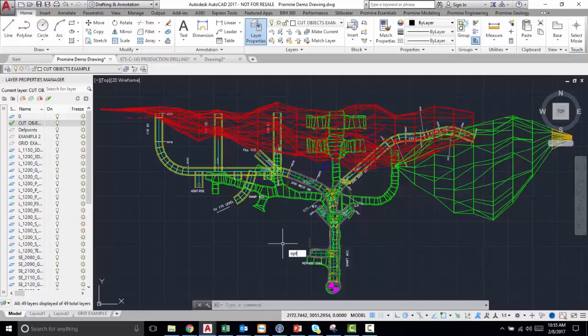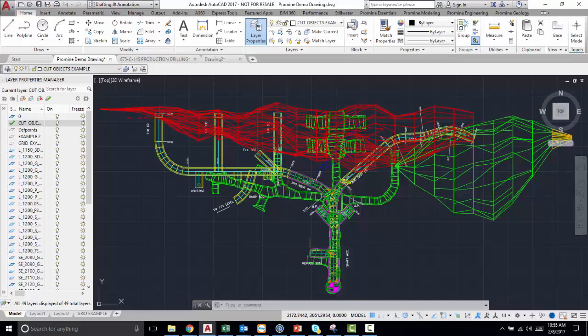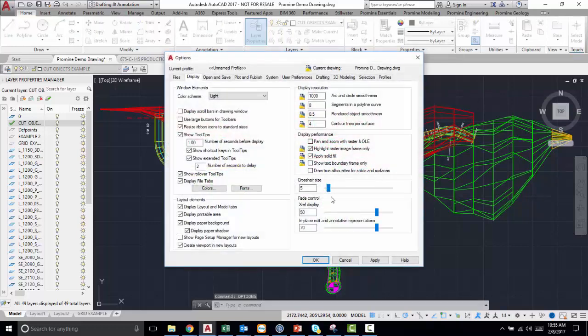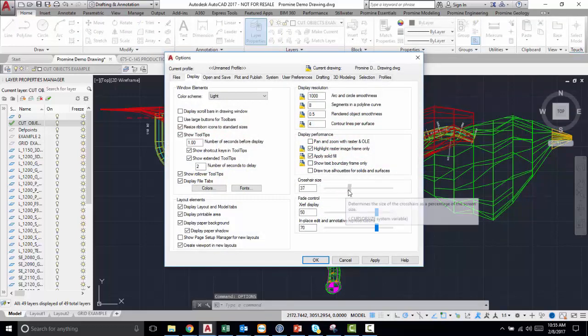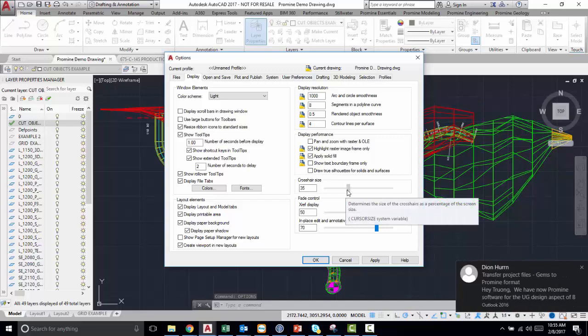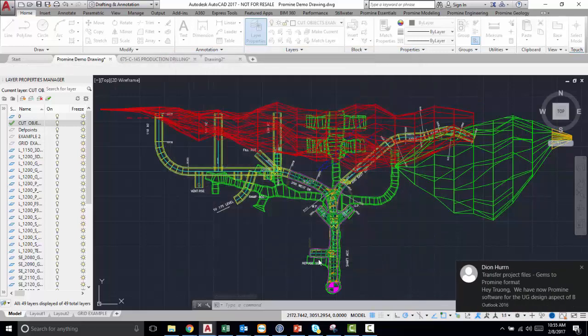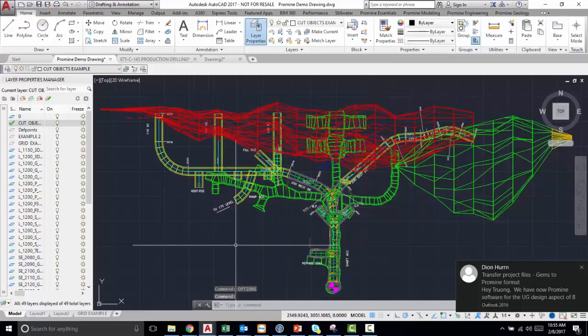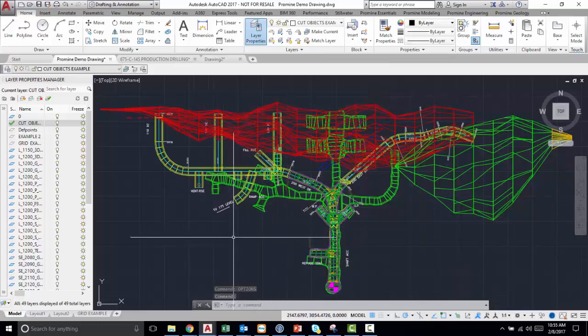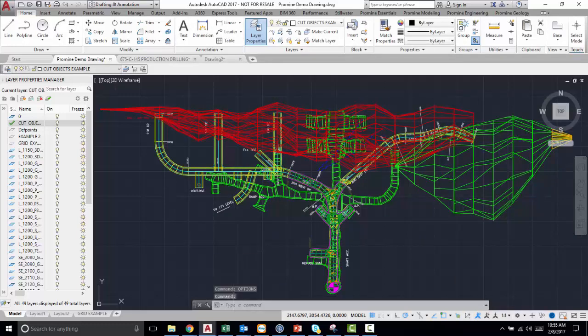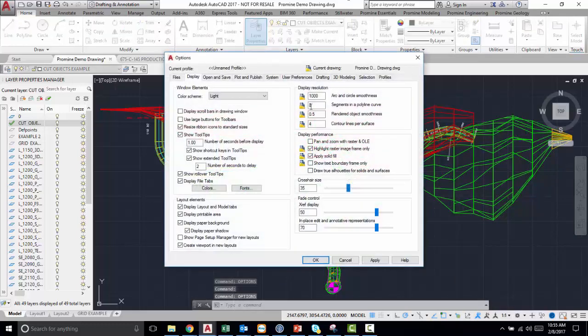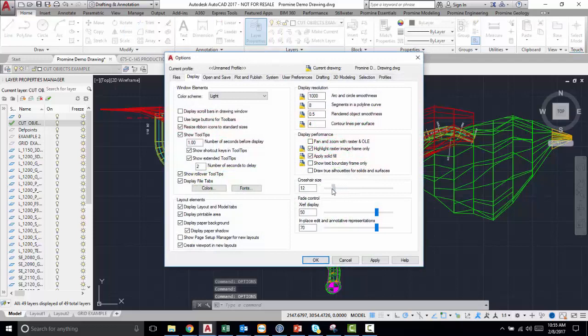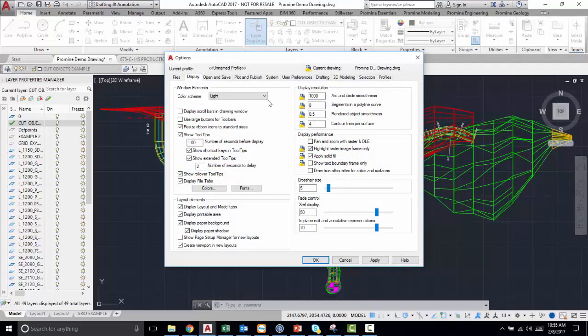Now if we go to options and then change our crosshair size to say 100, as you can see our crosshair gets very enlarged and then you can change it back to your preferred size. I'm going to go back to the default 5.